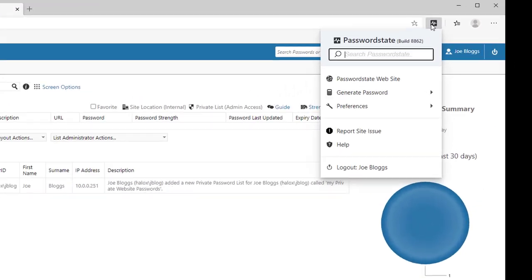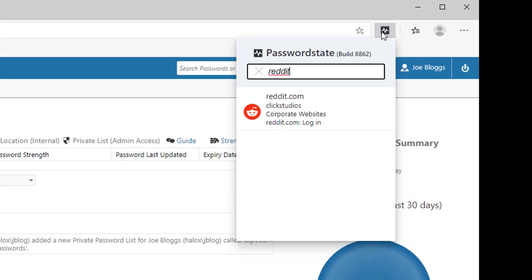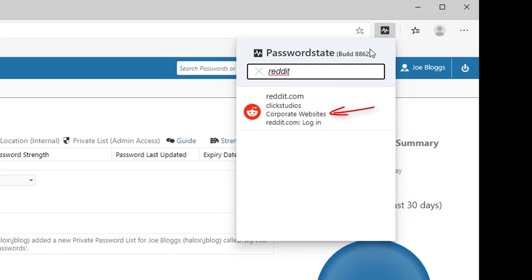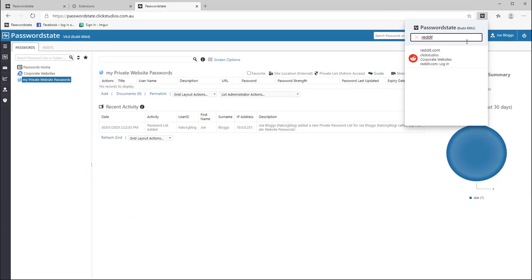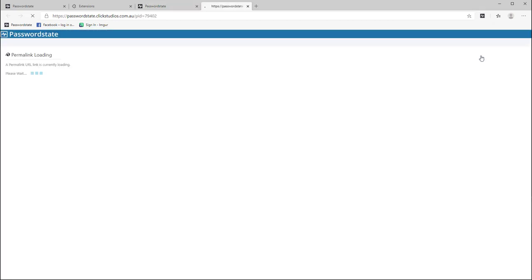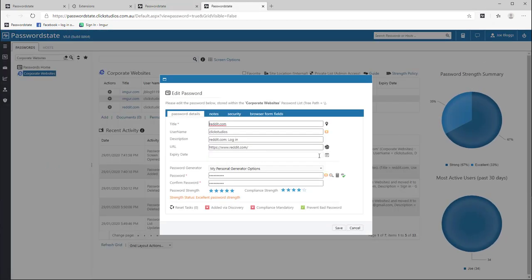If we click on the extension, we have a search box right at the top, so if you need to quickly access a website, search for it in here. When you see a login like this, it tells you what the title of that login is, the username, the password list where it is stored and the description of the login. Some people have multiple logins for one website and this can help you determine which credentials to use. Clicking on this chain icon will open the record directly in password state and from in here you can modify it if you need to.